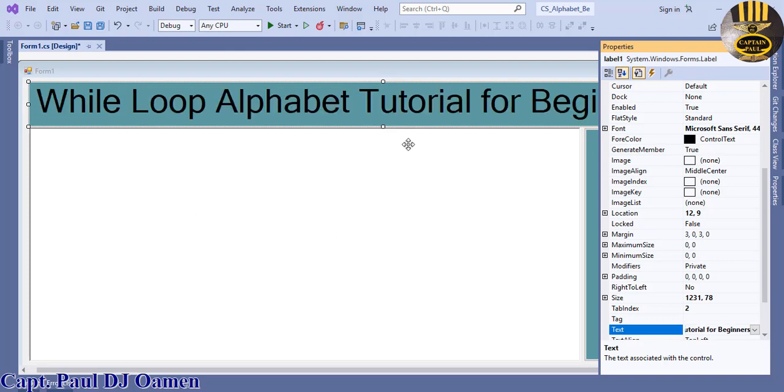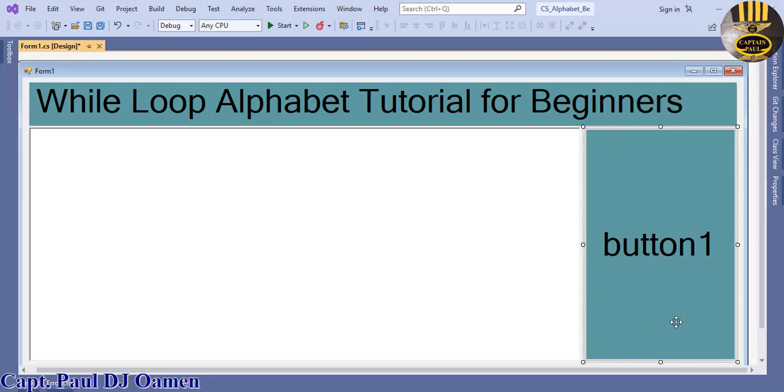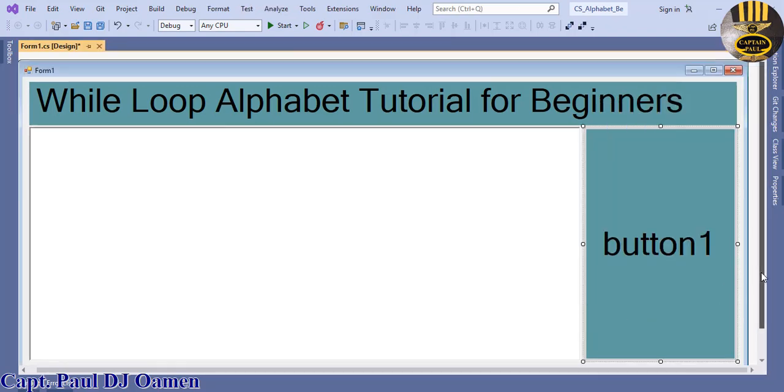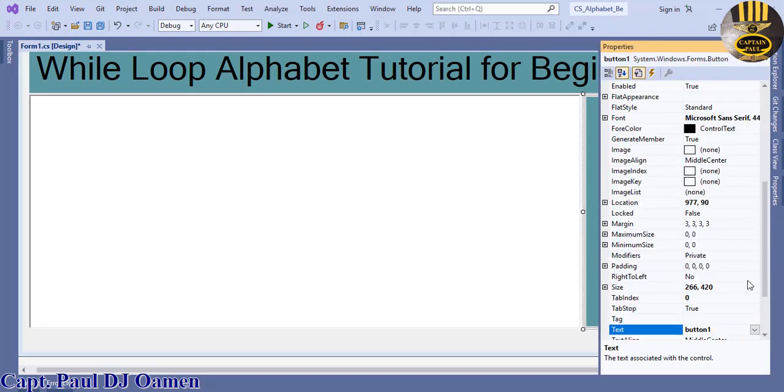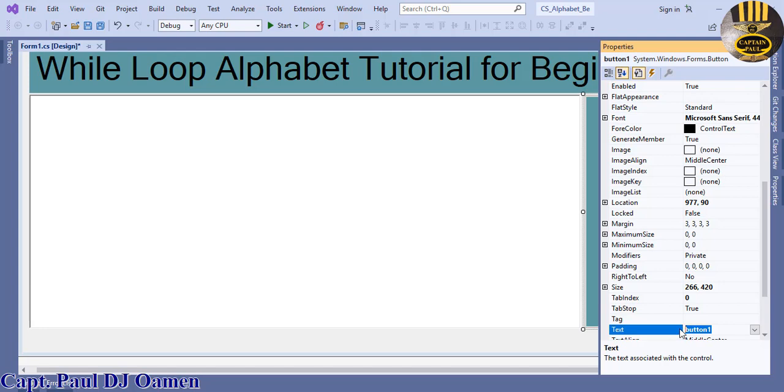Let's change the font on it for the label. I'm going to change that to as follows: while loop alphabet tutorial for beginners. For the button, let's change that to A to Z generator. There we go.